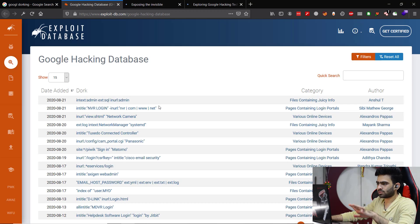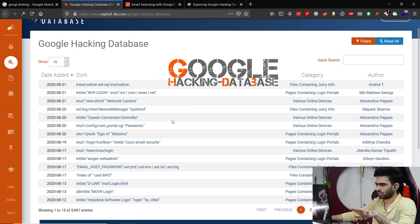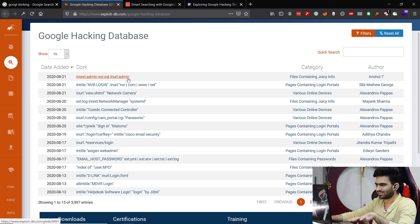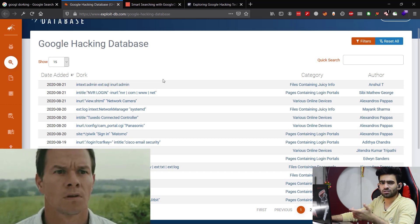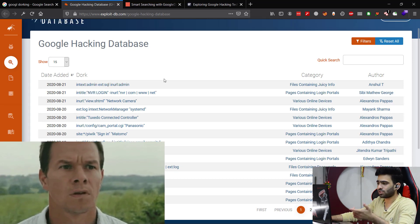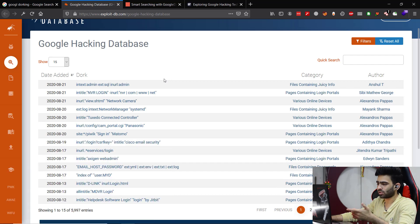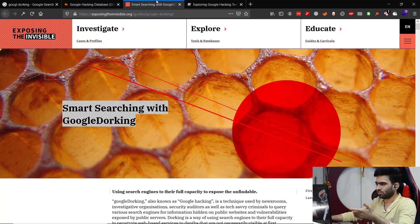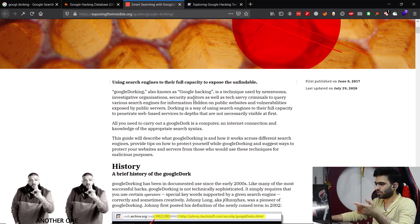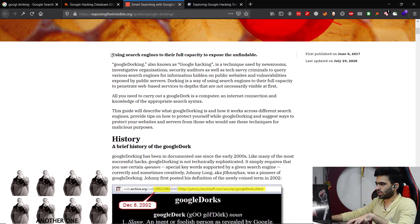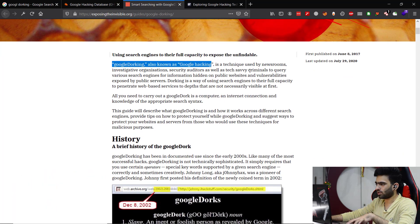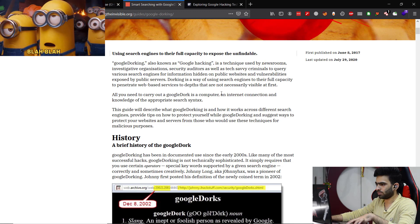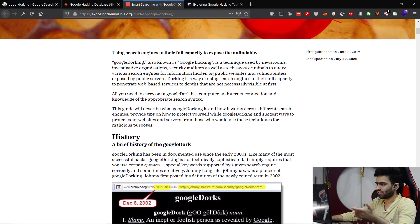So this is Google Hacking Database and we can see lots of different kinds of syntaxes for something, but this doesn't make quite sense from the perspective of someone who has no idea about dorking, right? Just keep it open, let's look at another website. And here, Google dorking, also known as Google hacking technique - it's basically advanced Google search as I said.